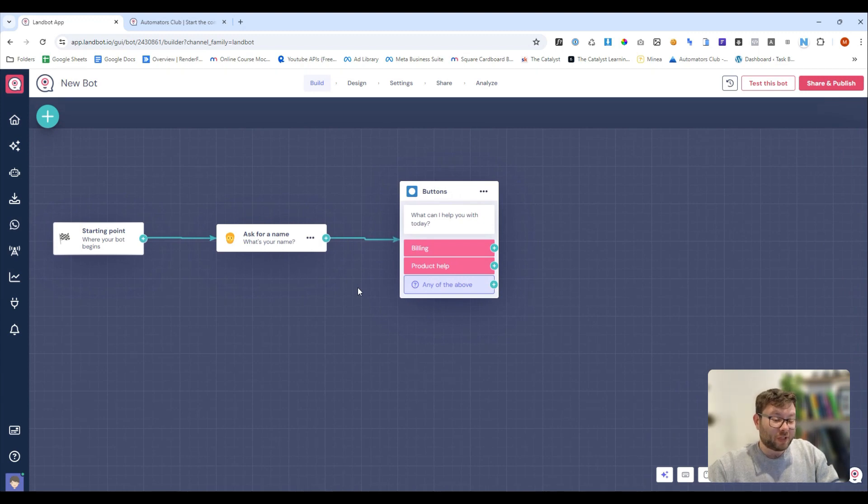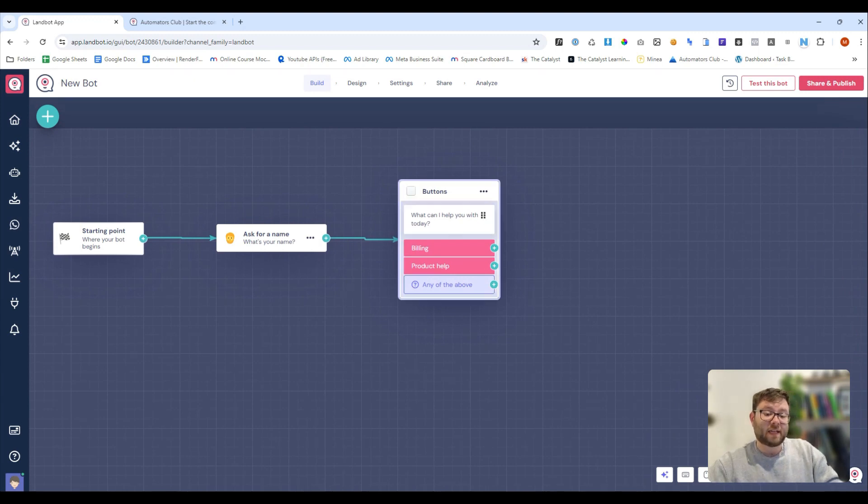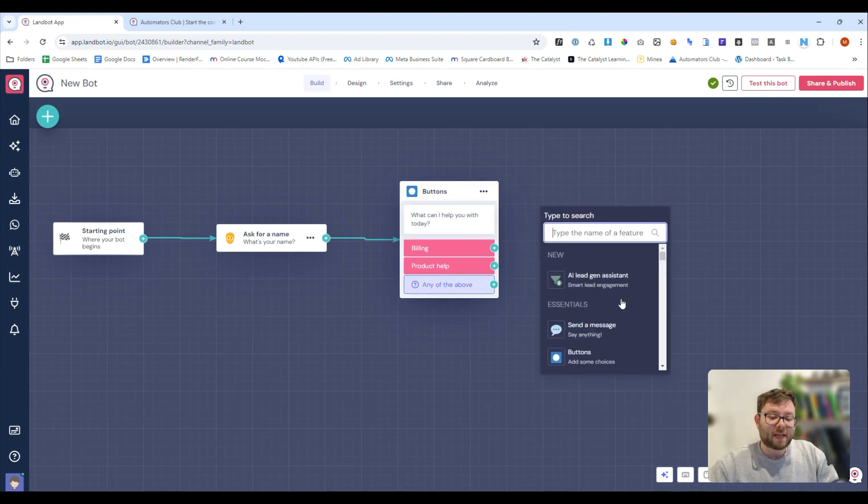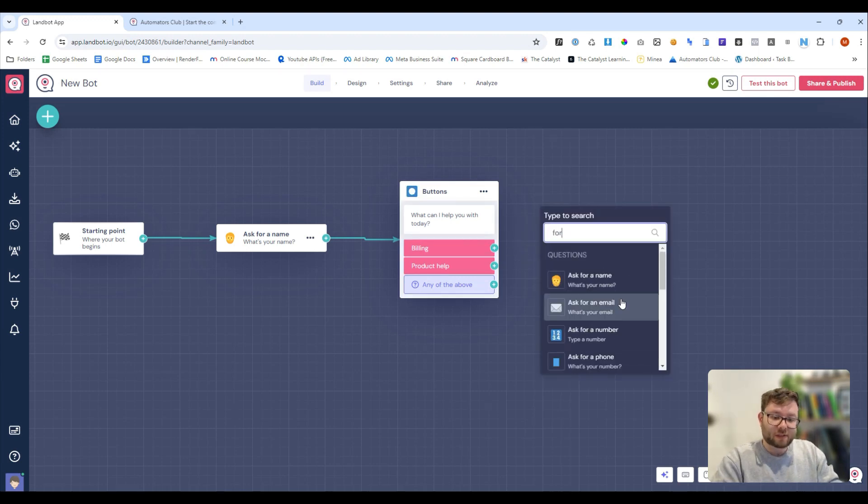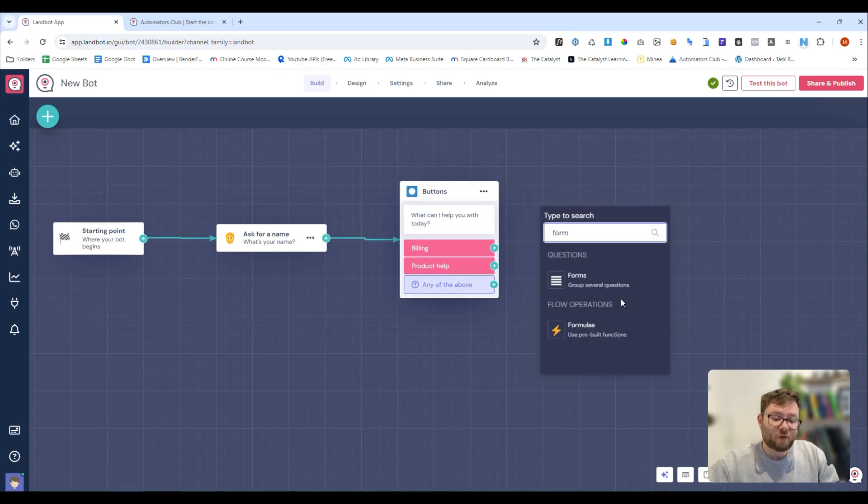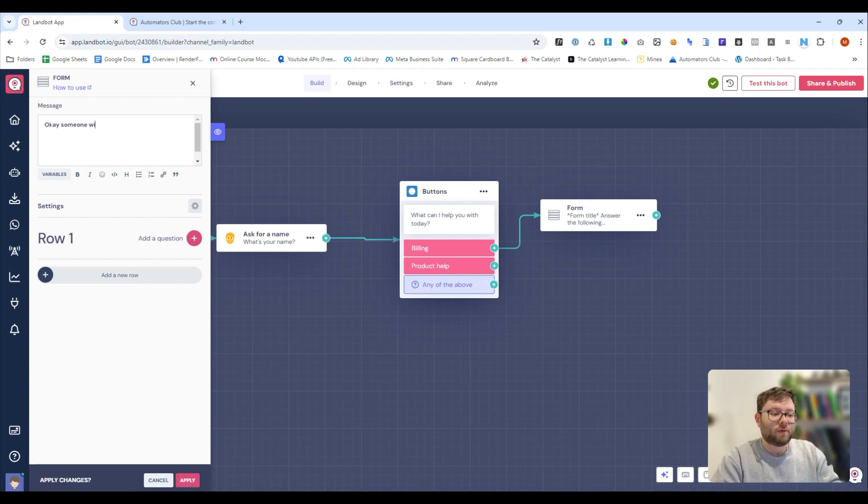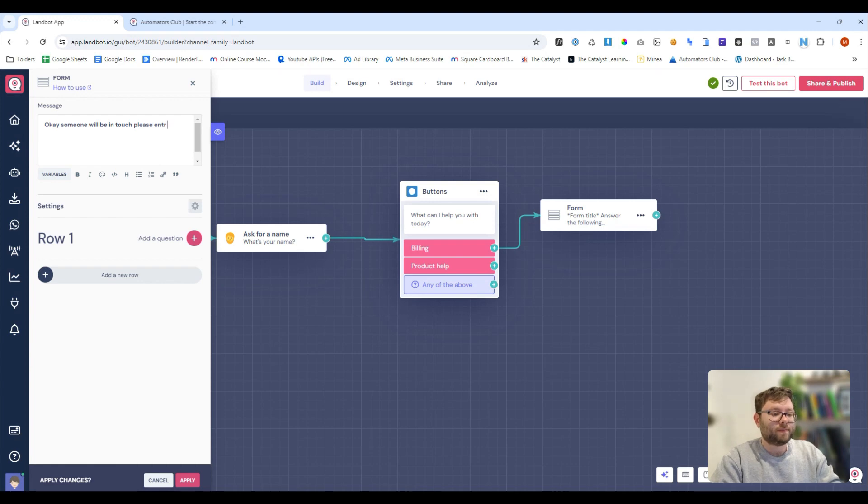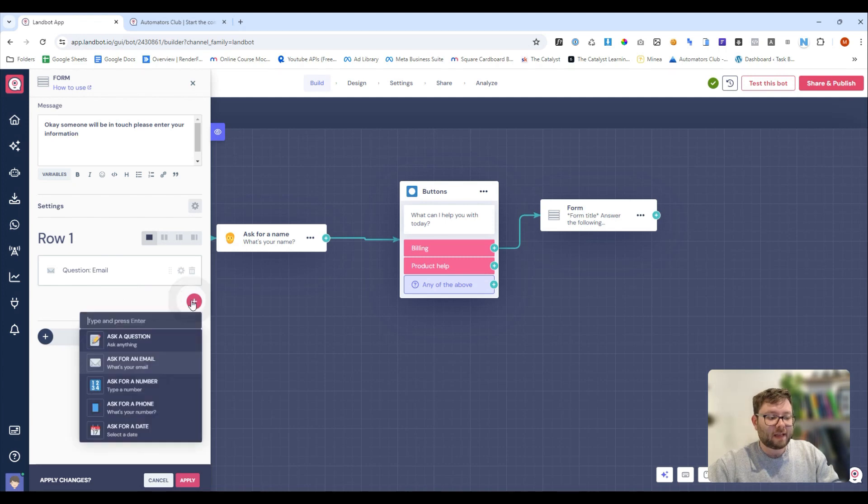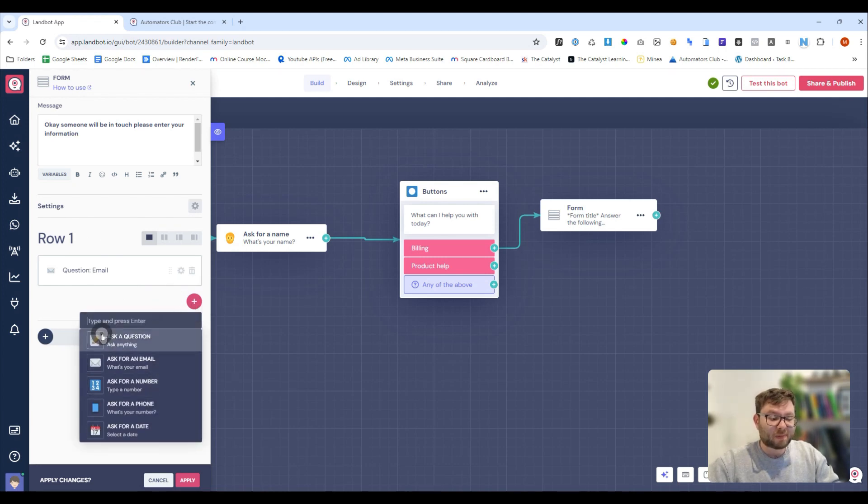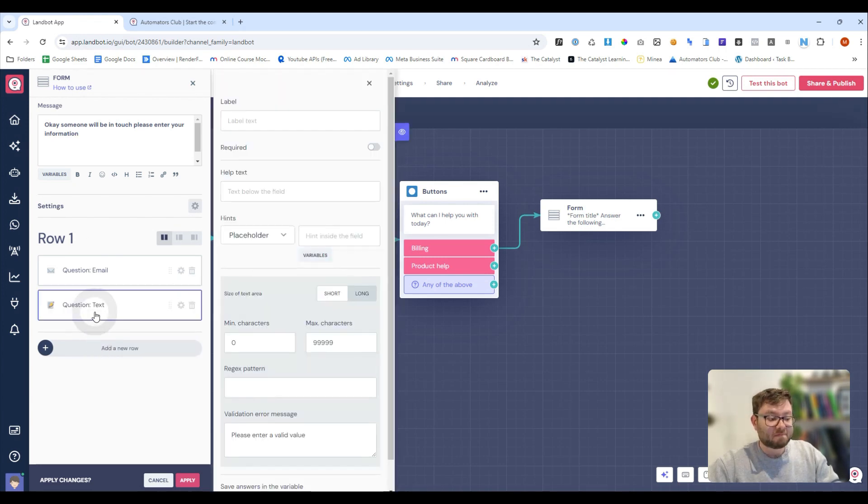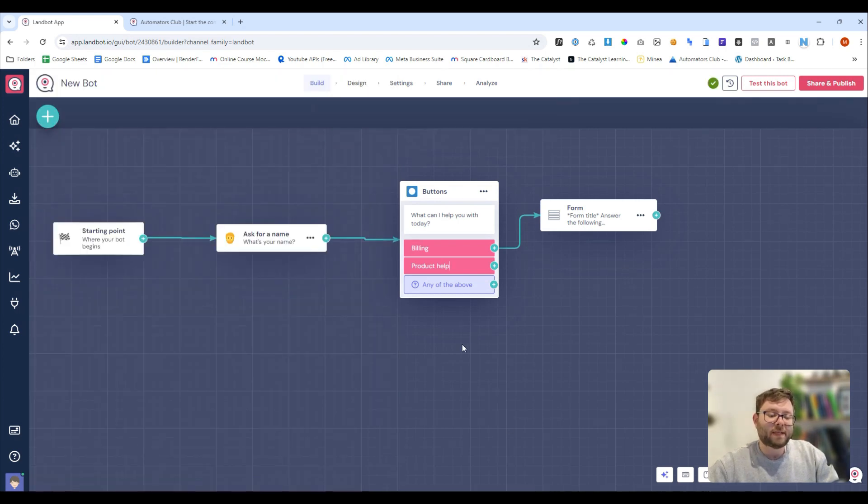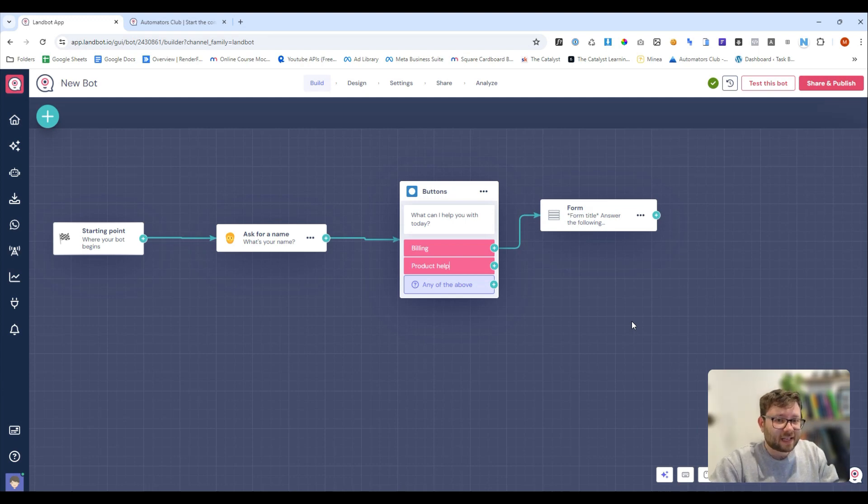So, ultimately, all that we're doing from this point is just getting a series of information. So, if they say, billing, we can click on here. And at this point, we can just add in a form, and we can say, okay, someone will be in touch. Please enter your information. And then, right here, we would add, let's say, an email. And then, we can even ask for something more specific, like, an order number. Make it required. Then, we can do apply. And then, bit by bit, we just fill out the form, and we can collect our customer's details, or anything in those lines.